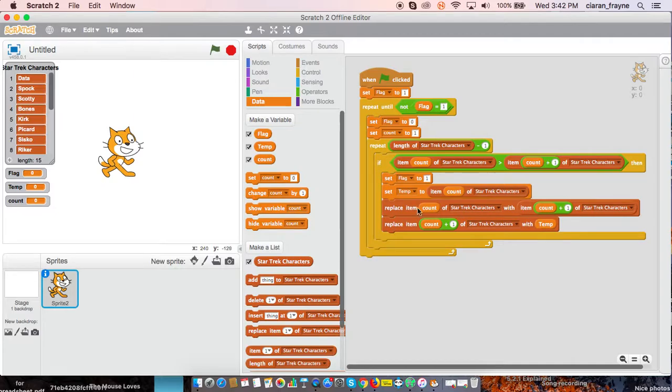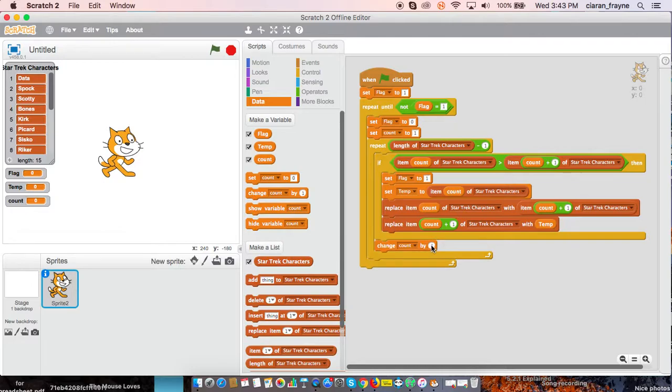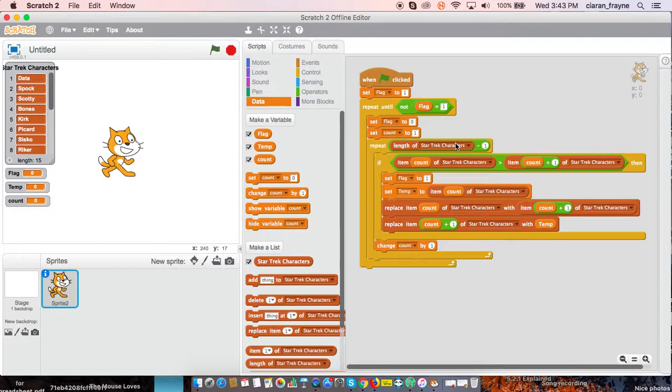And then we are just about done. You must very carefully nest change just here. Change count by one. And then it looks like our program is just about complete.